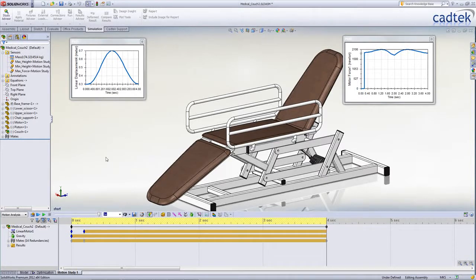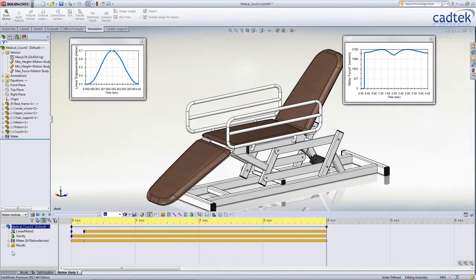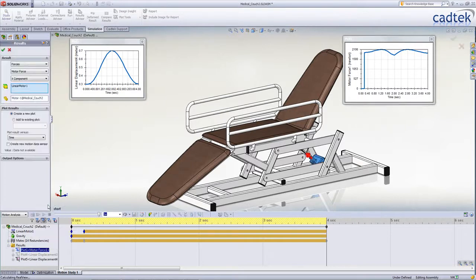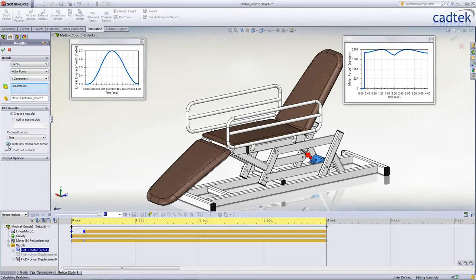Creating sensors is very straightforward. If we look at a result that we've already chosen to plot, in this case the force on a motor, in order to add a sensor for it we just tick the box here and then choose the particular parameter that we wish to monitor.